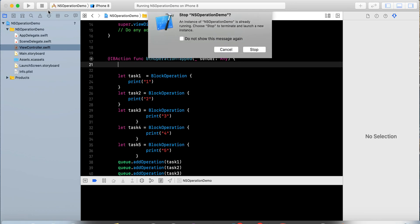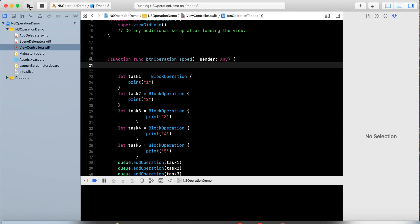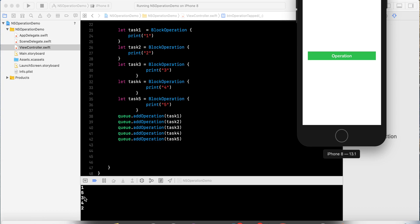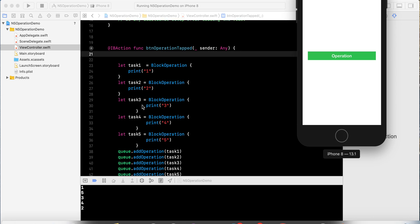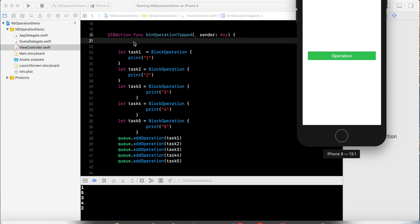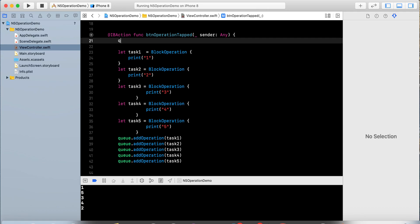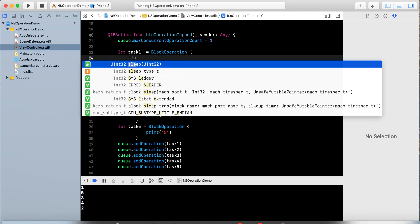Let's print and see what happens. The output is 1, 5, 3, 4, 2 — meaning without setting concurrency it still executes the block of statements. Now I need to add concurrent operation support. I'll set the max concurrent operations count on the queue, and with that set to 1 the operations run simultaneously.